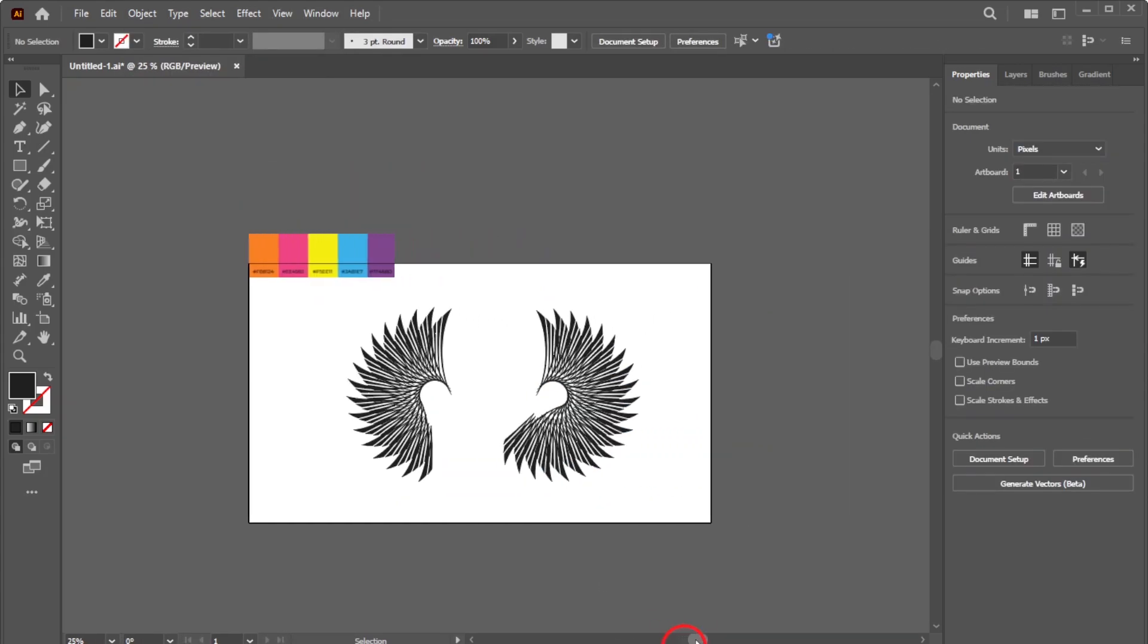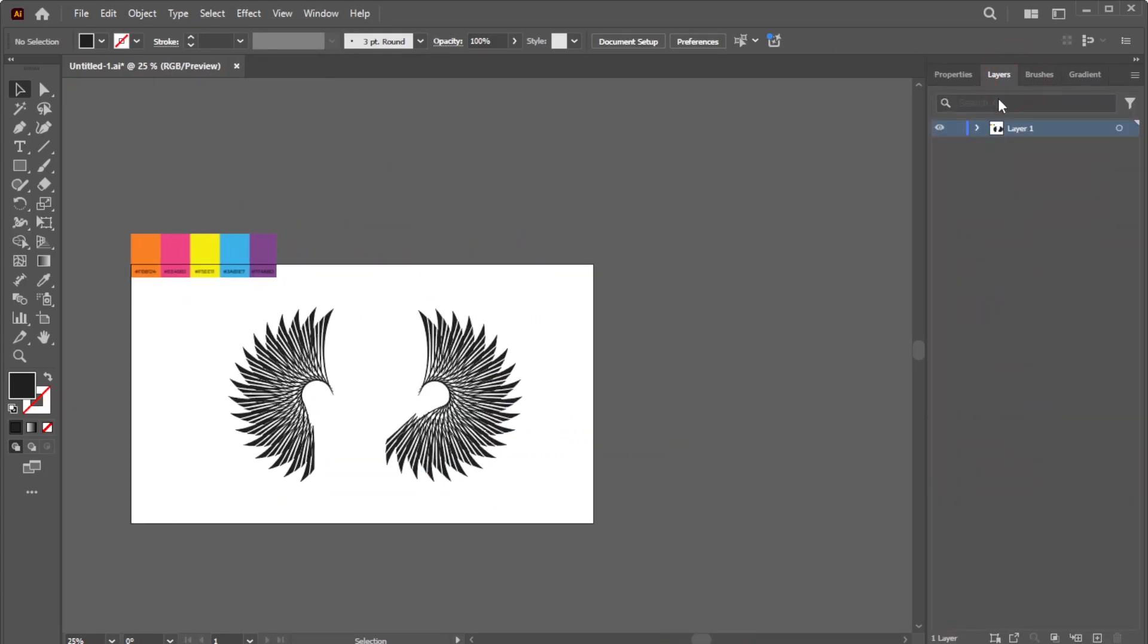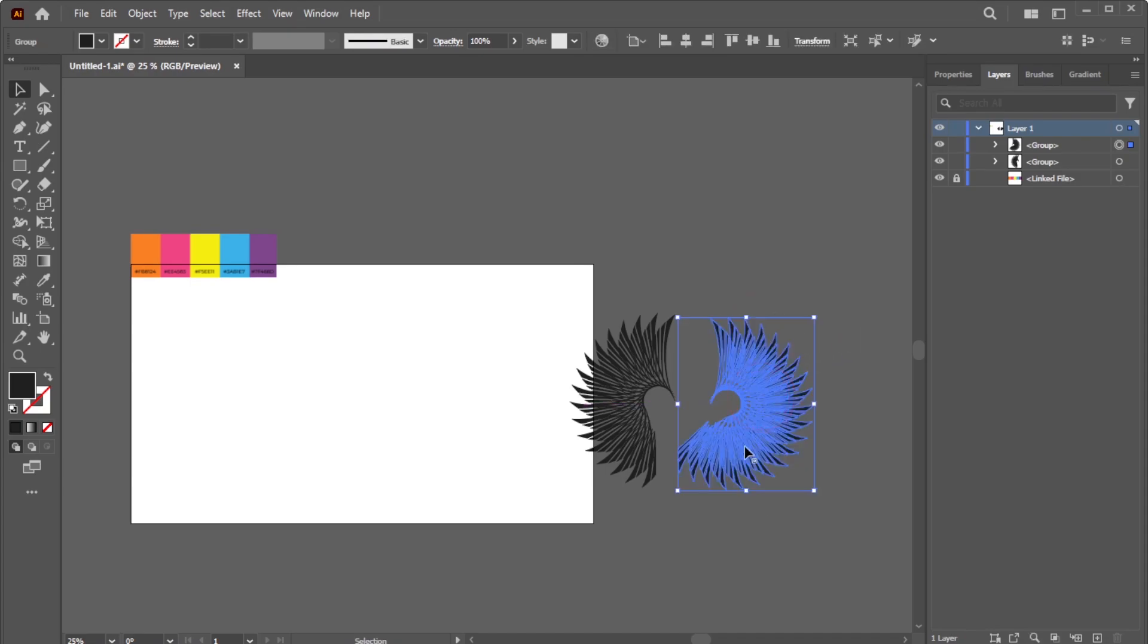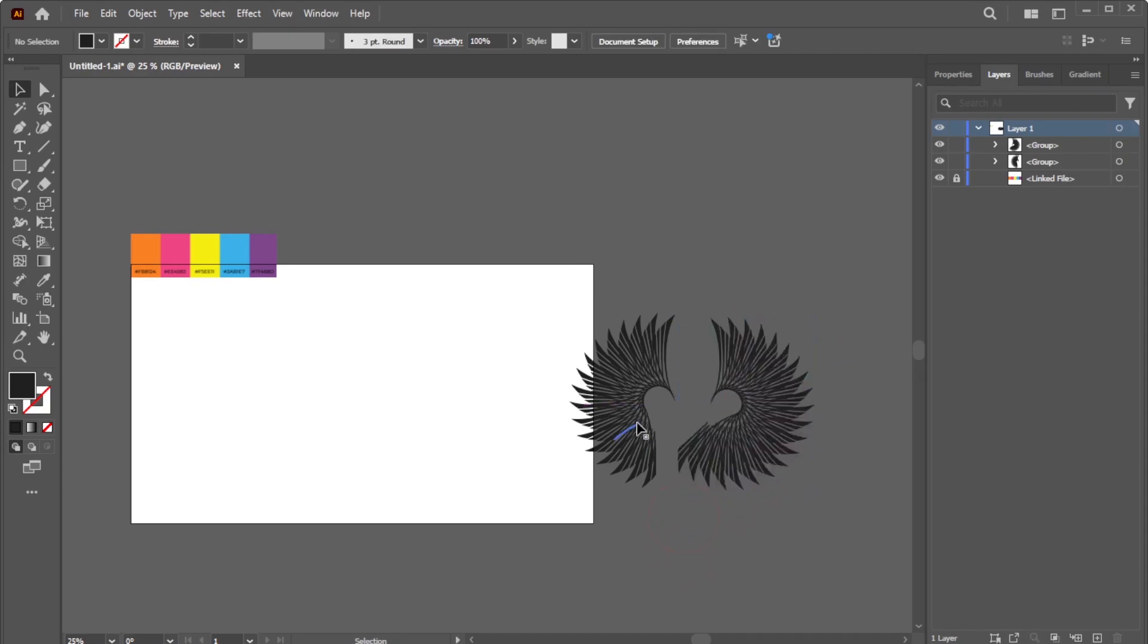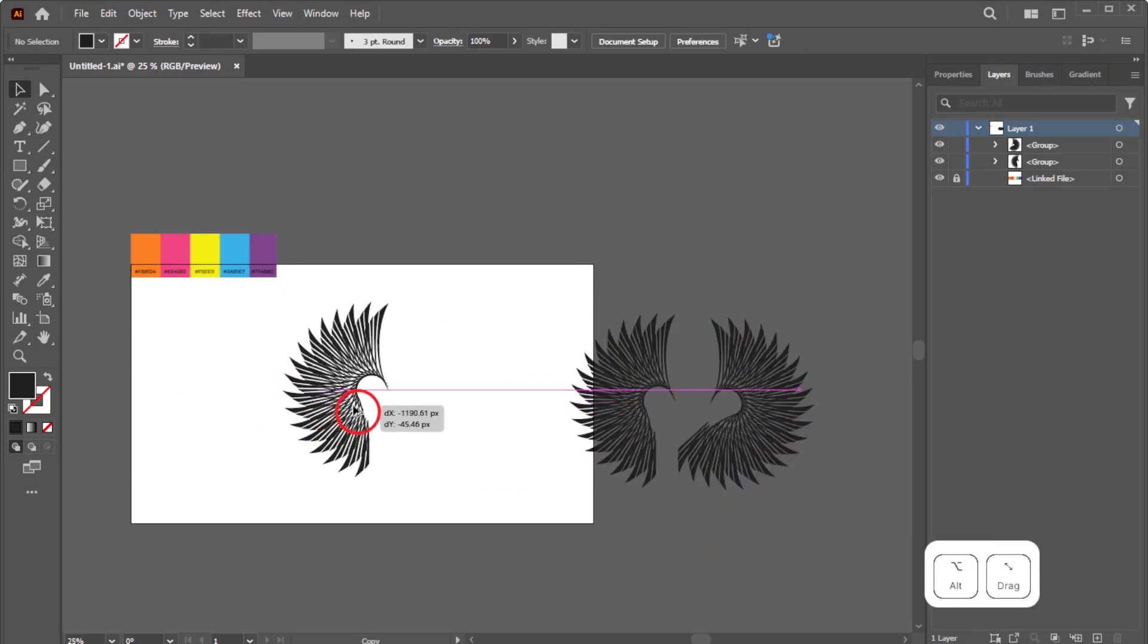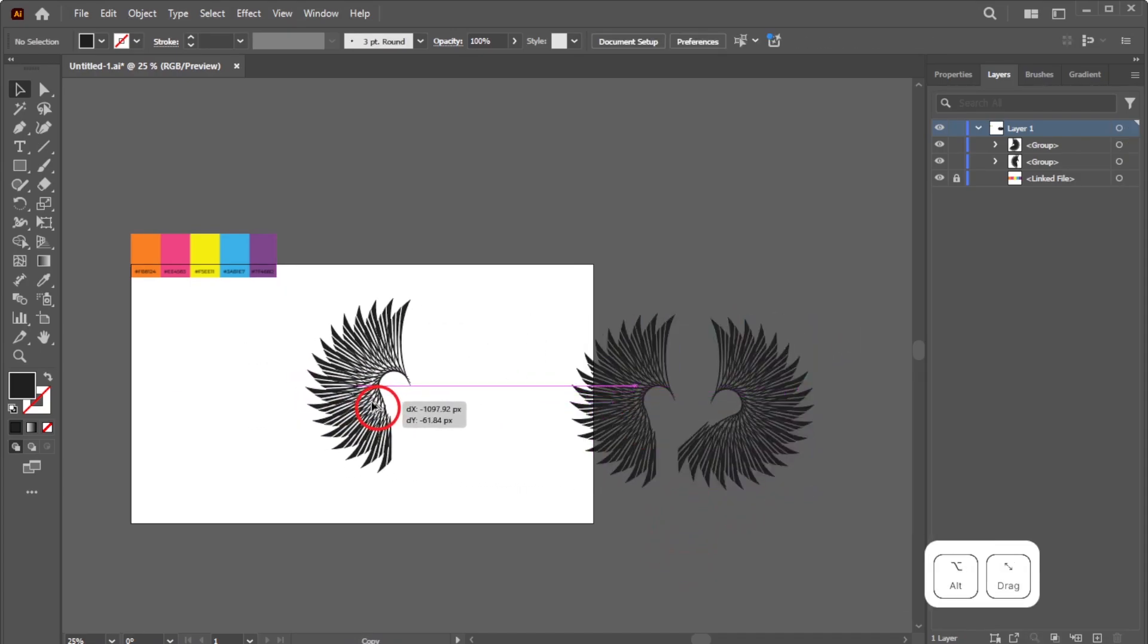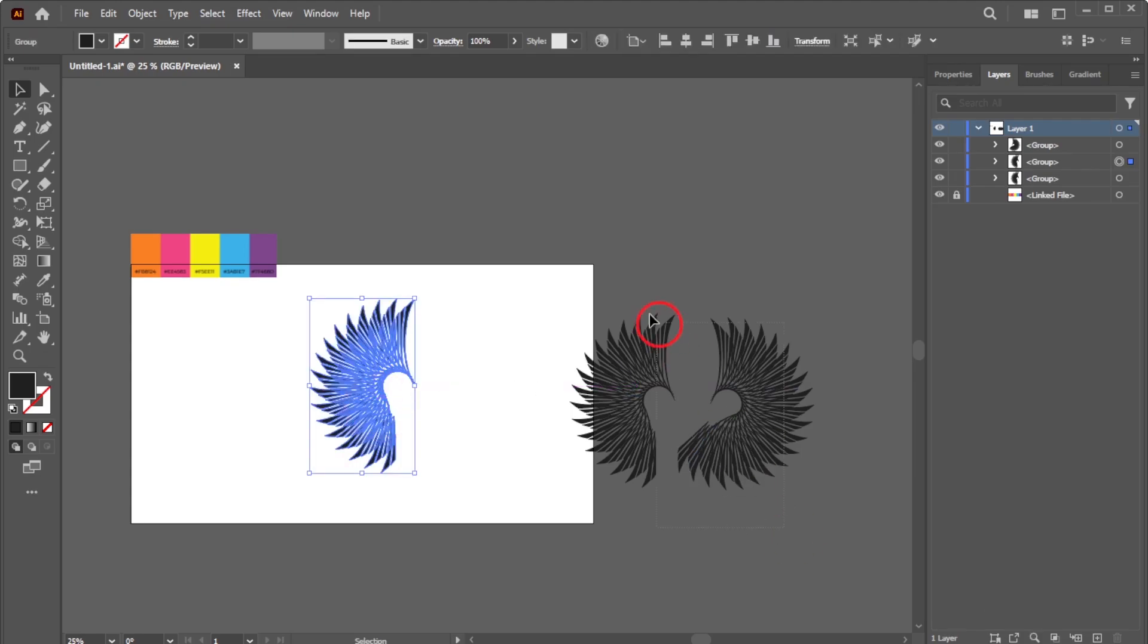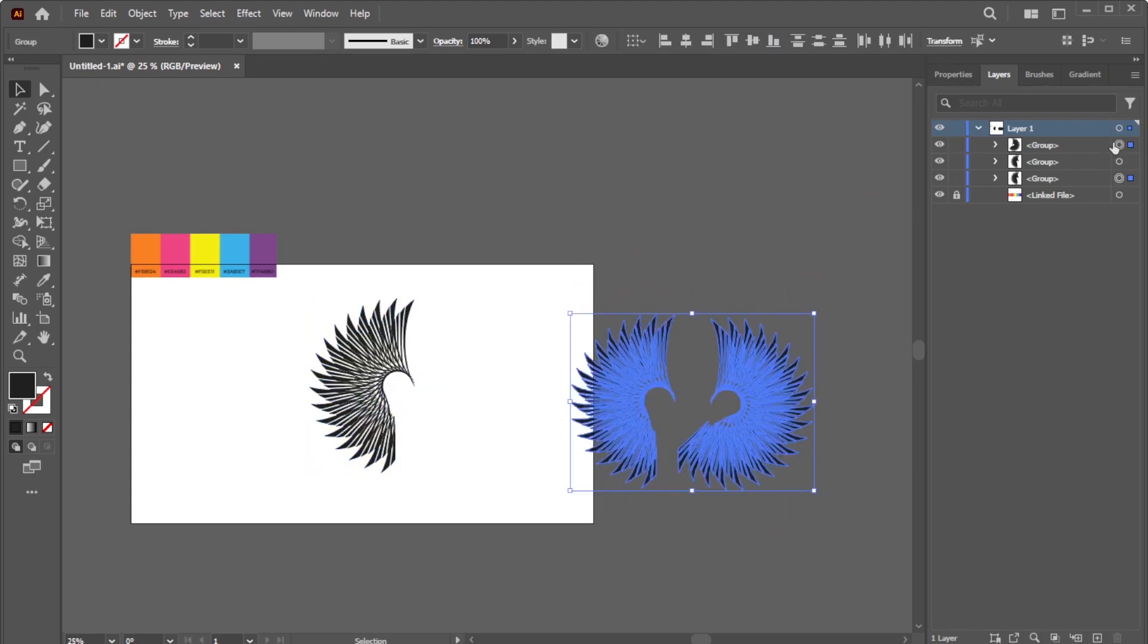Move all elements off the artboard and duplicate the left group by Alt-dragging on Windows, or Option-dragging on Mac. Hide the original.